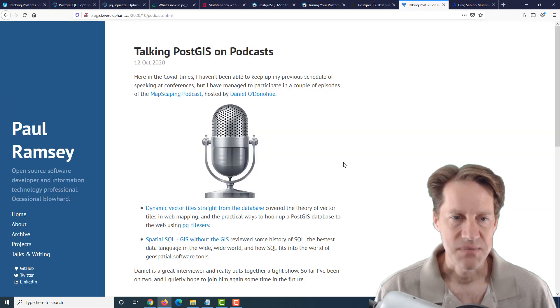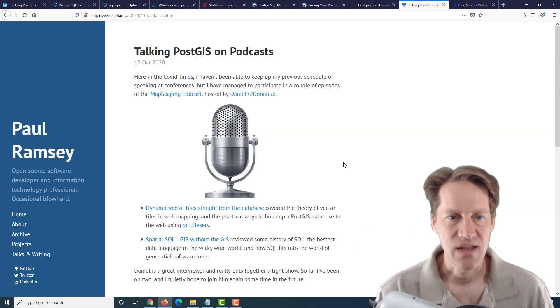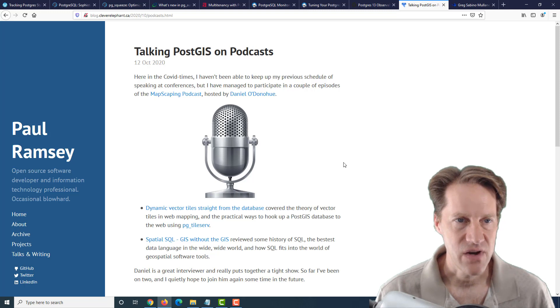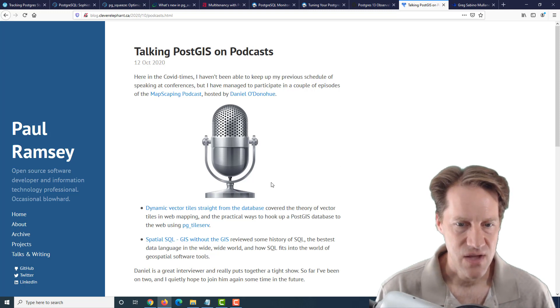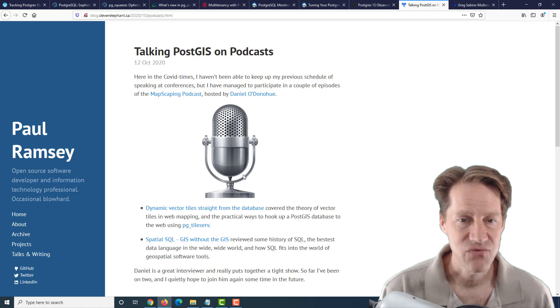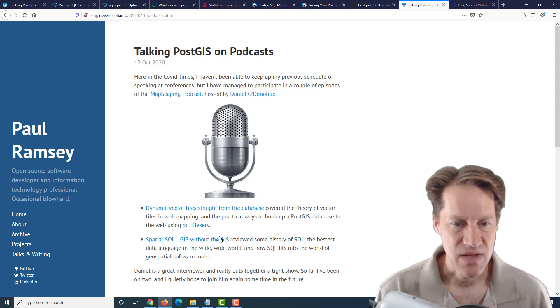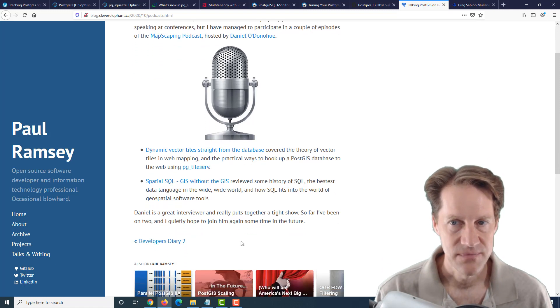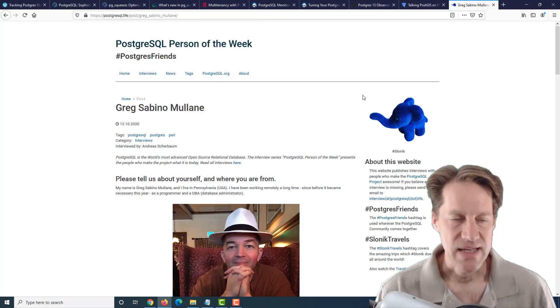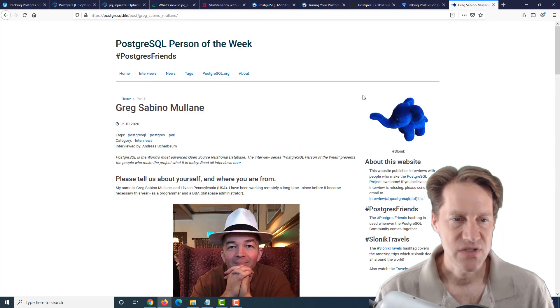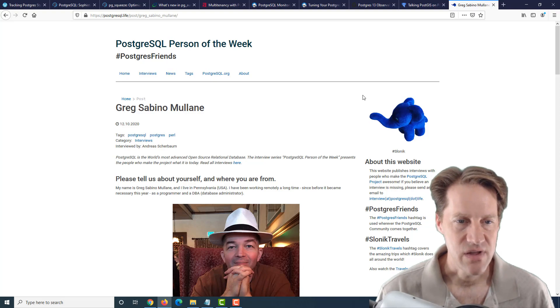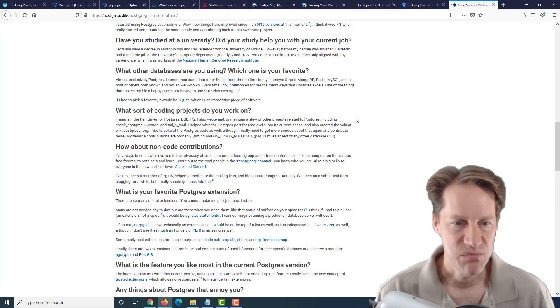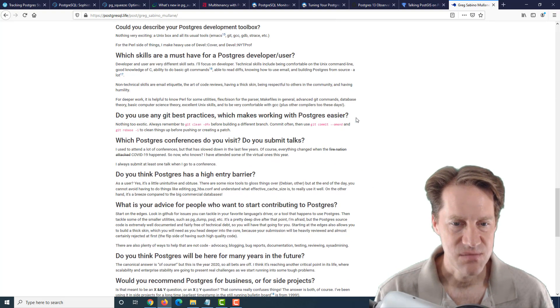The next piece of content is Talking PostGIS on Podcasts. This is from cleverelephant.ca. And he has referenced a couple of different podcasts he's mentioned. Since he hasn't been attending conferences recently, you can get more GIS content here. And the last piece of content is the Postgres Google Person of the Week is Greg Sabino Mullane. So if you're interested in learning more about Greg and his contributions to Postgres, definitely check out this blog post.